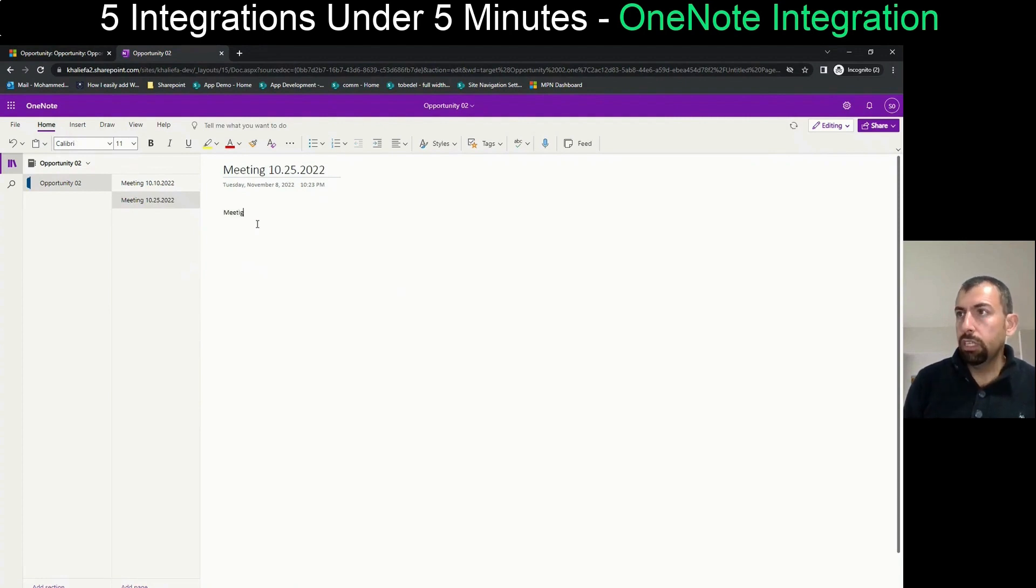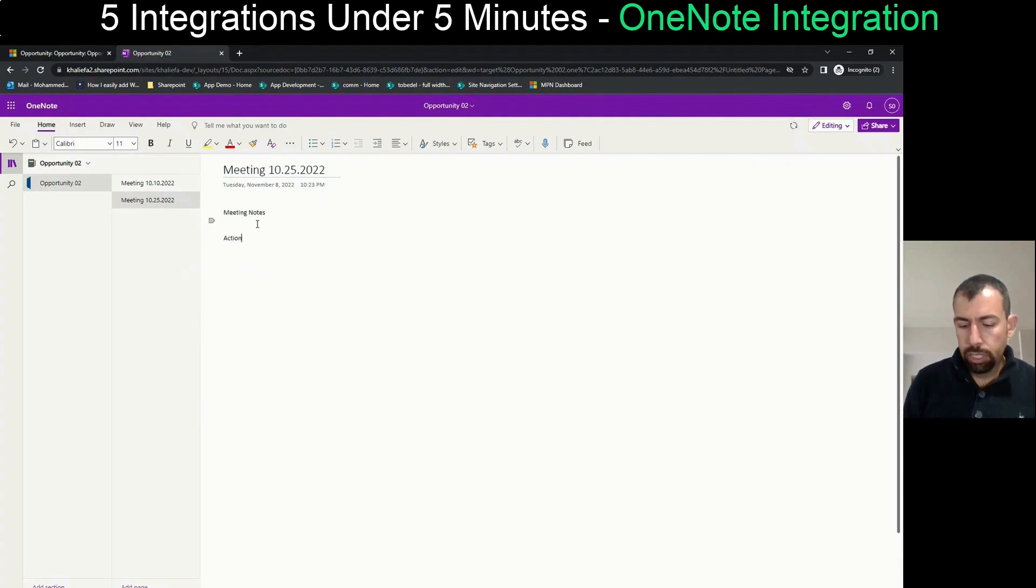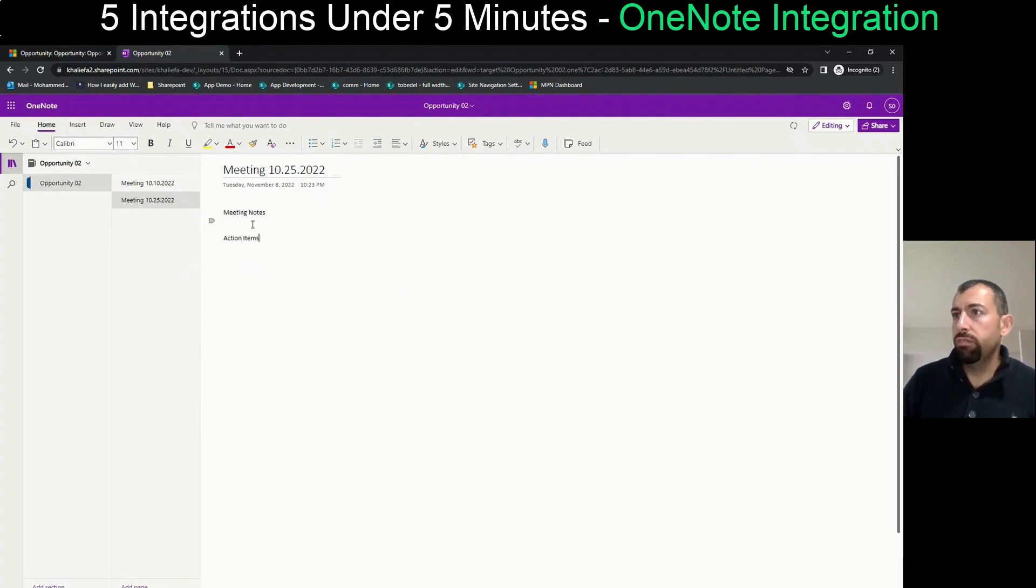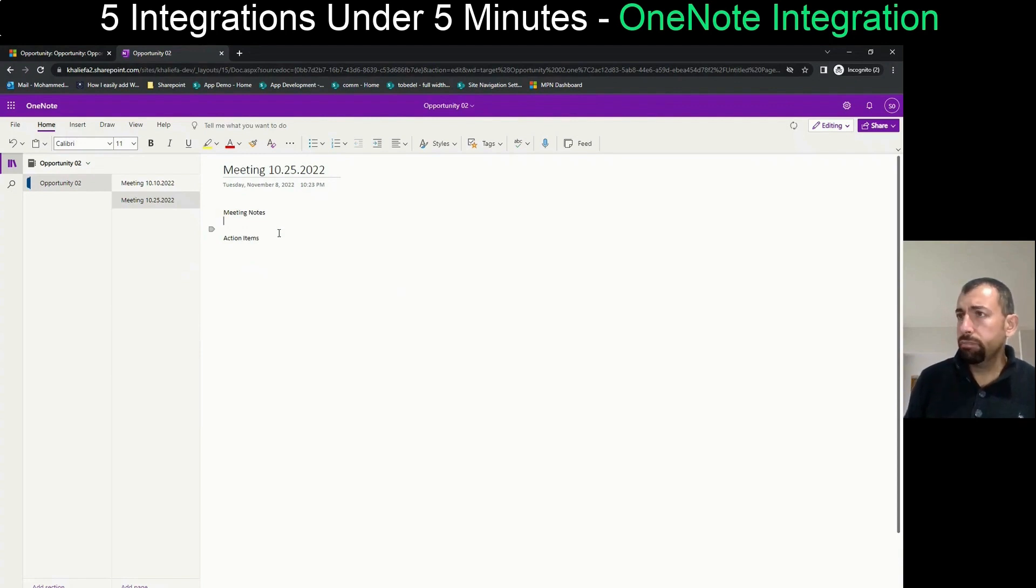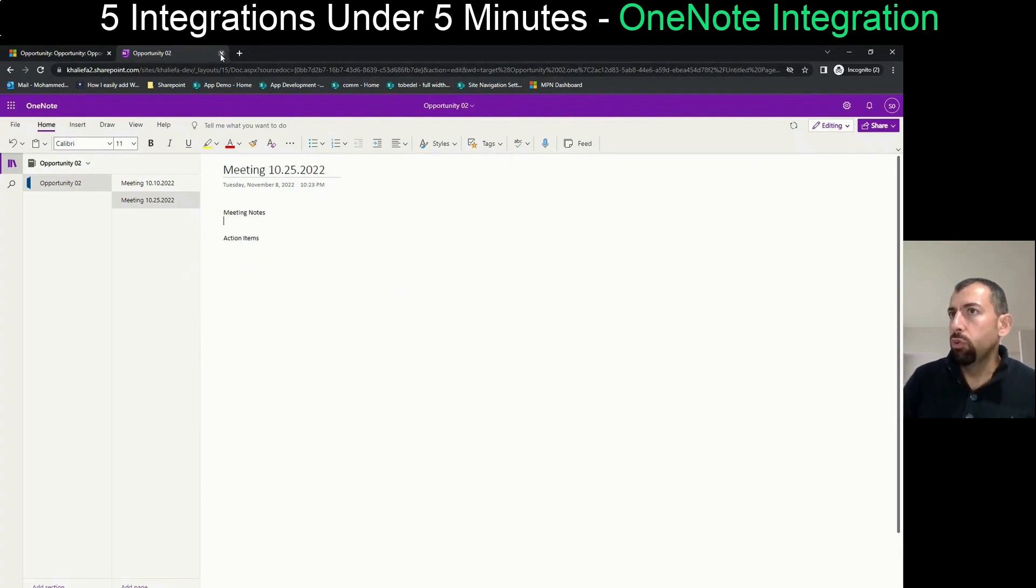And the action items. And then after all of that has been written, he can close those notes.